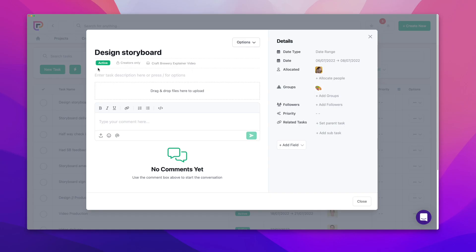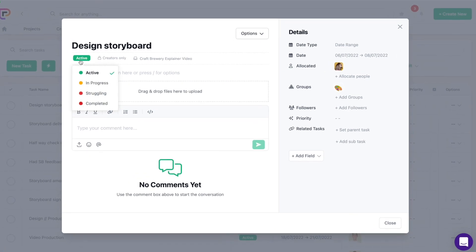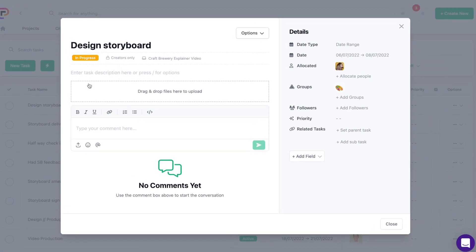The task tool lets you keep track of everything you need to do on each project. The left side of the task is where you add its name, specify its status so you can keep track of where it's up to, privacy to define who can see it, and the project the task is part of.